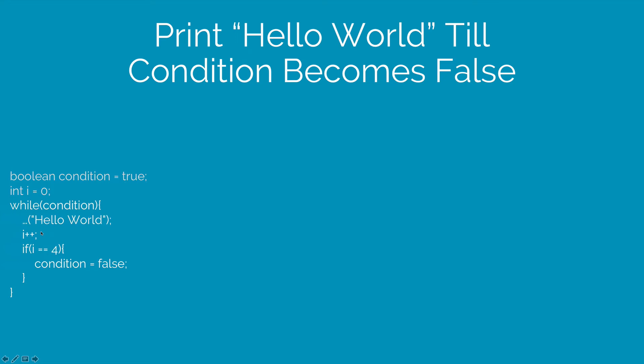But I have an if condition inside the while loop that checks if i is 4. If i is 4 then it turns the condition to false which means the while loop won't run anymore.